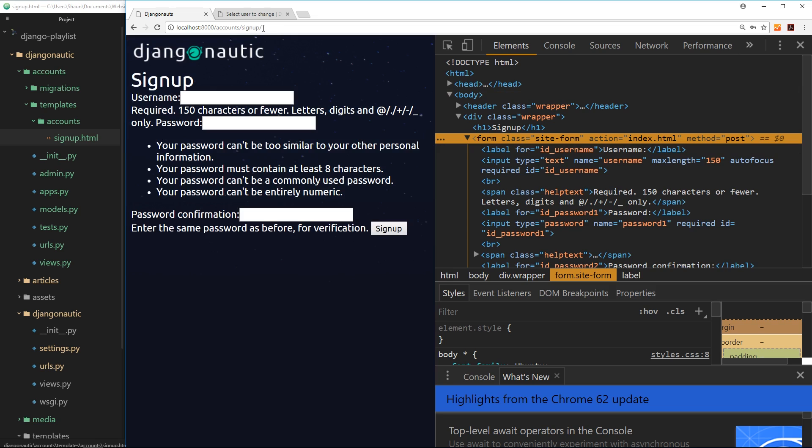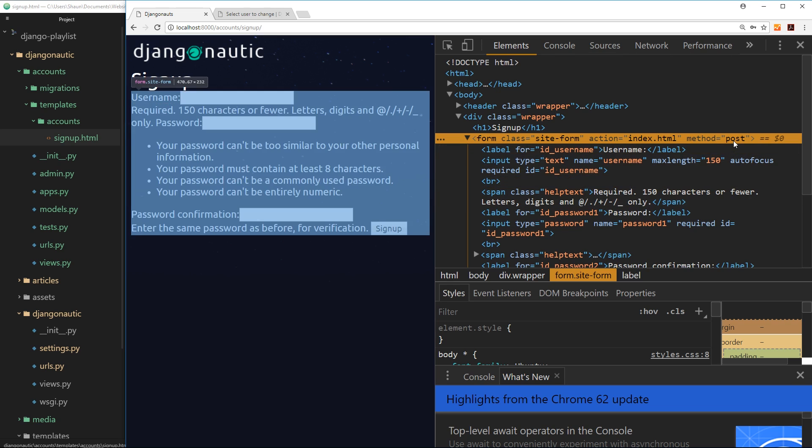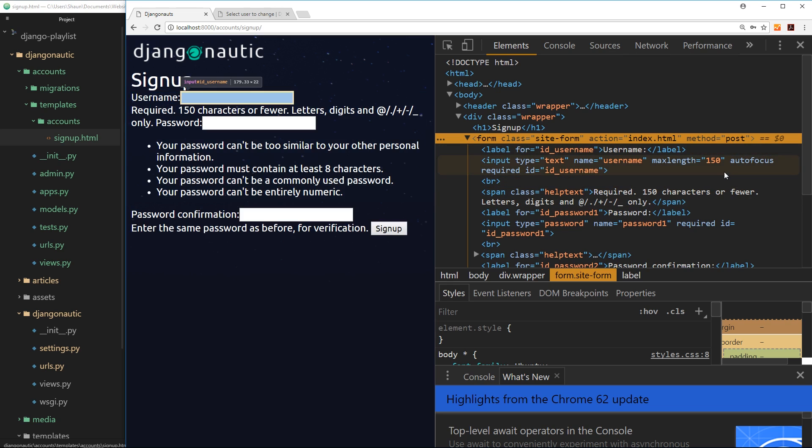Likewise we can use get requests in Ajax to request information on the fly like JSON. When we use a post request what we're typically doing is sending data to the server and then creating something, a new record on the server, and that's the difference.